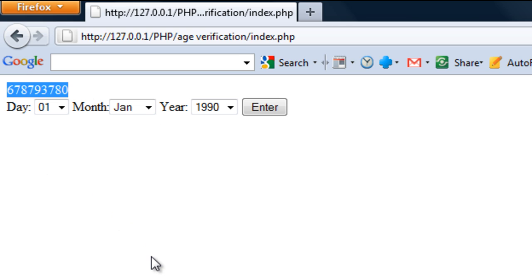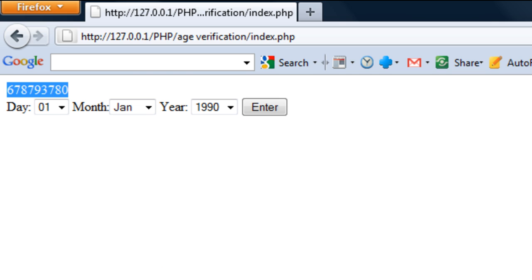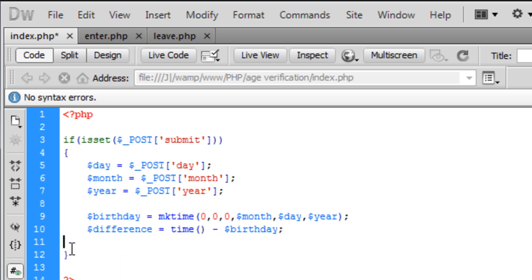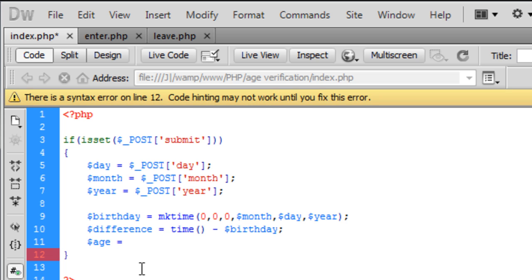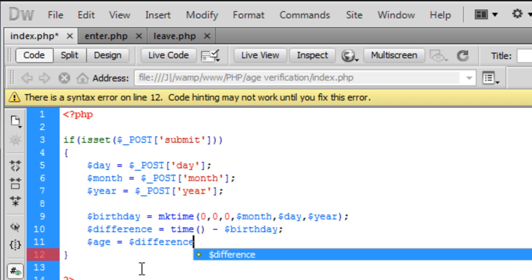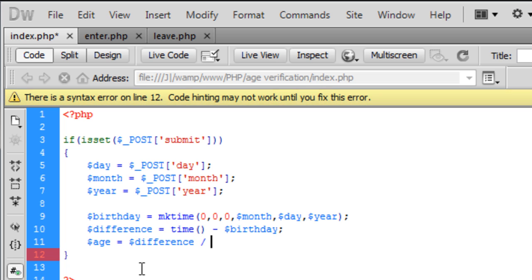Now you want to convert this second into an age, a year. So basically what we do is, if you get this echo, to create a new variable called $age, and that is the difference divided by.